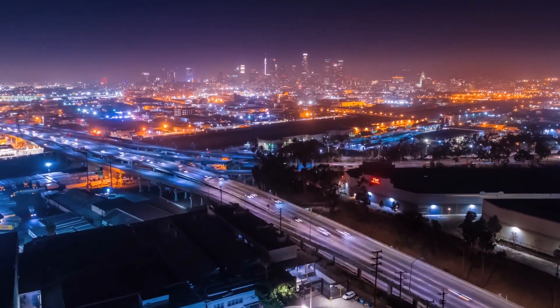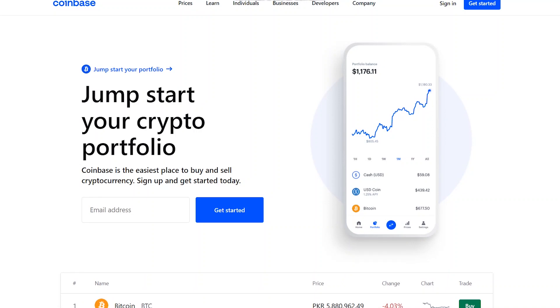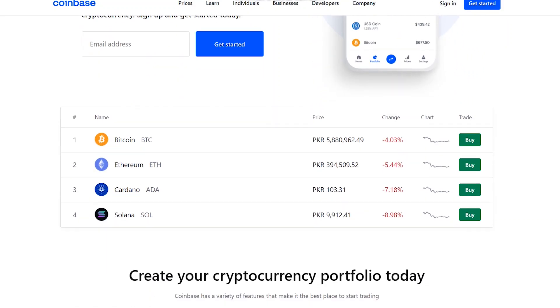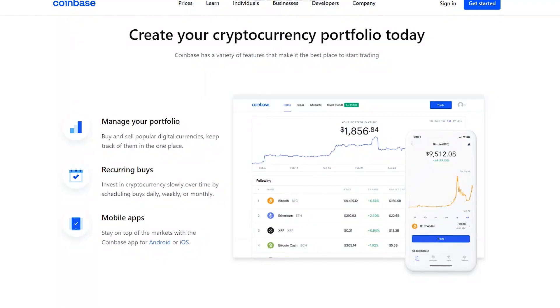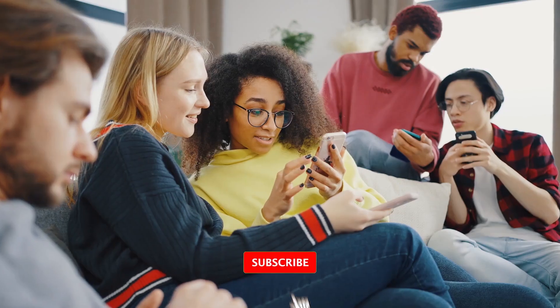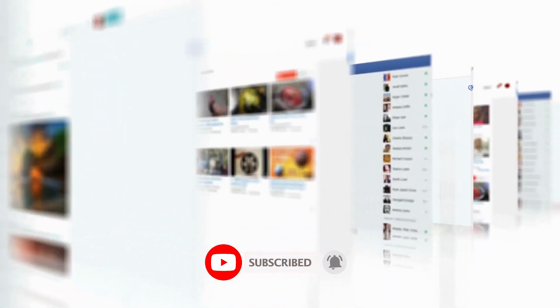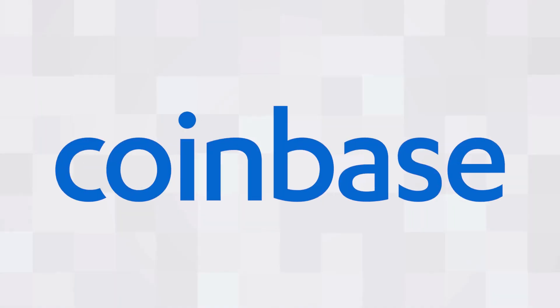Hello there folks and welcome back to another exciting video. Today we'll go through an in-depth tutorial on Coinbase — how to use it, how to trade, and how to open an account — basically every little detail that will help beginners. Stay tuned until the end, and also like, comment, share, and subscribe to the channel. The reward link will be in the description, so make sure to keep an eye on it.